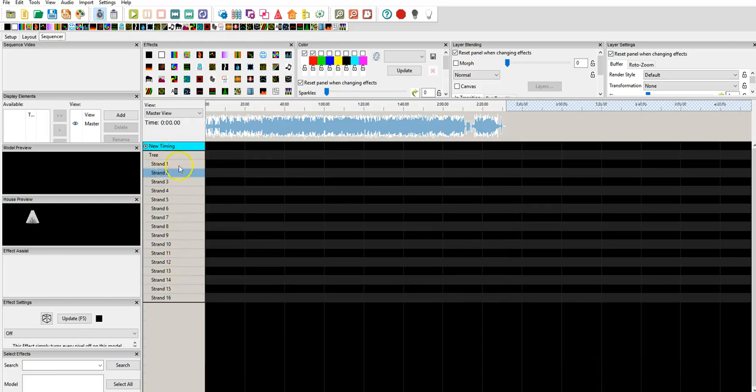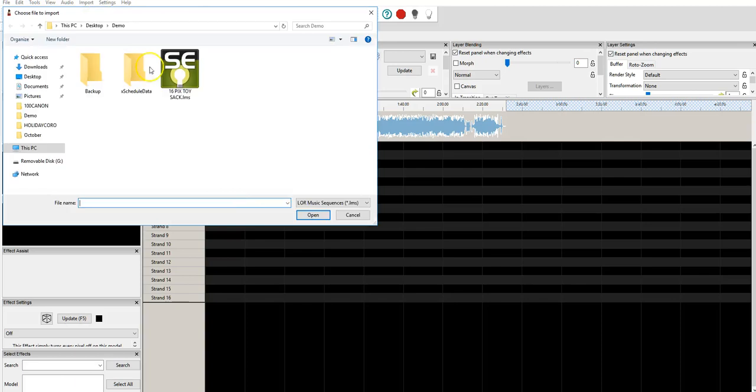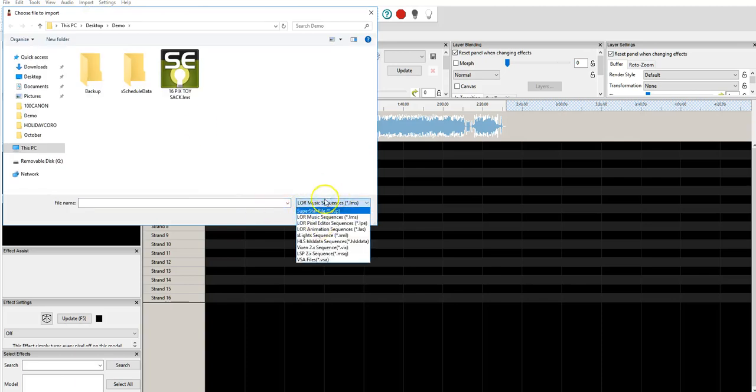Now, what we're going to be doing is bringing in that Liderrama data. So, we're going to go up to Import, Import Effects, and we're going to select the drop-down and choose LMS.